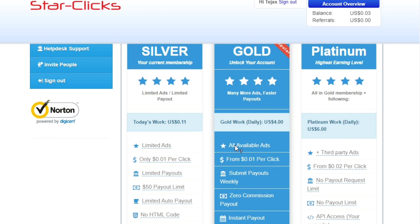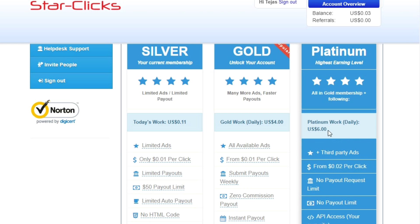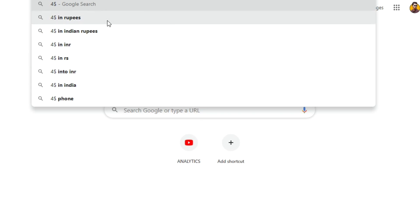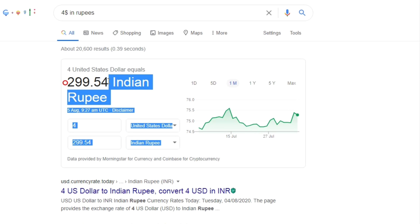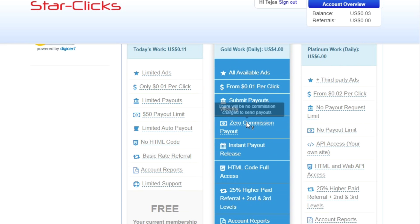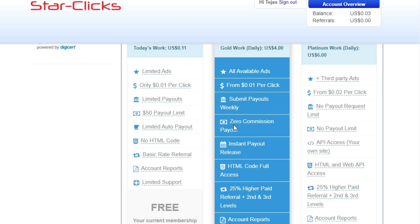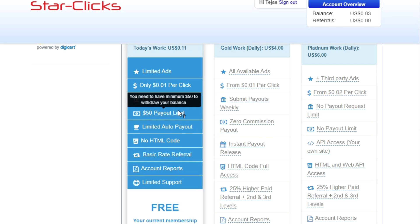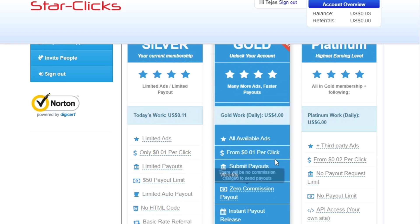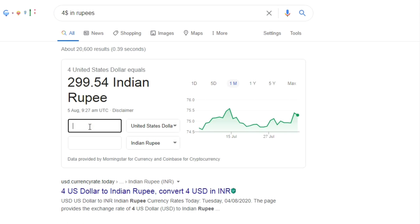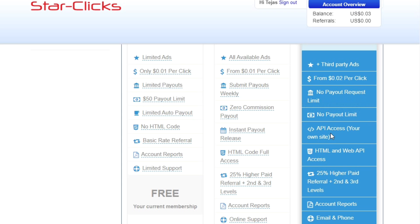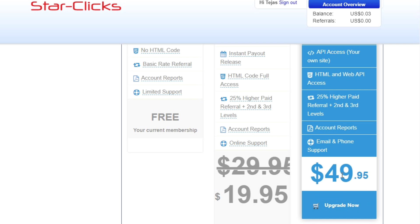With the free membership you can earn $0.11 daily. With the Gold membership you earn $4 daily, and with Platinum you earn $6 daily. Converting $4 per day at the current rate gives approximately 299 rupees daily. Platinum at $6 daily comes to around 449 rupees. Note: with the free account there is a minimum payout of $50 and each click earns $0.02.